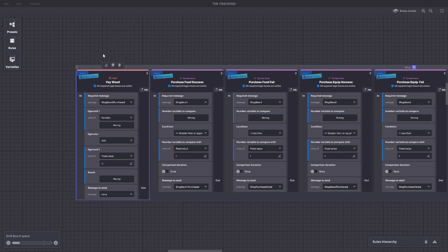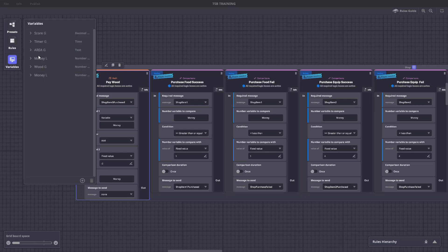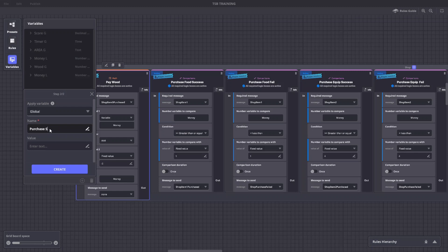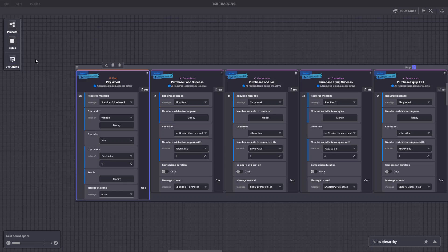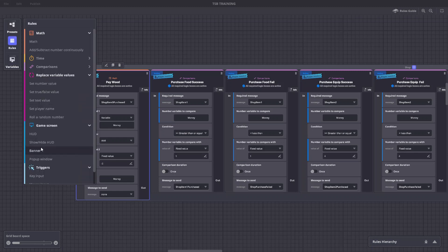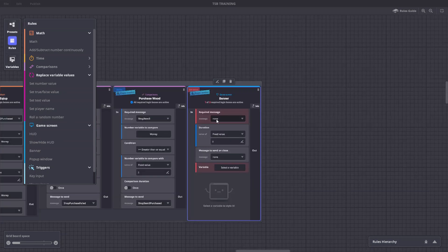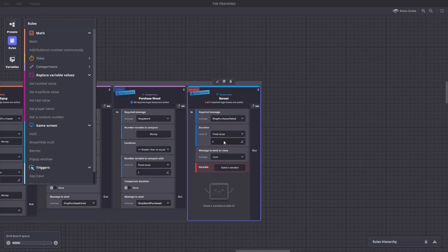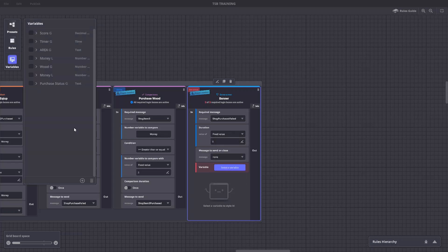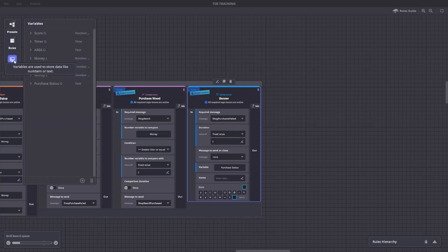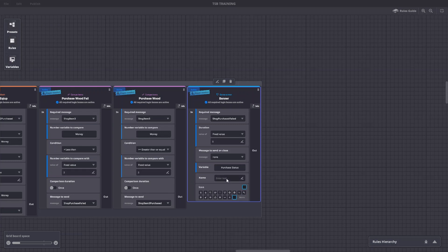Finally, let's add a text variable and a rule to inform players when they don't have enough money. We'll add a new text variable, we'll label it purchase status with a description. Lastly, we'll create a rule banner with the required message shop purchase failed, the fixed value to display of five seconds, and a variable with purchase status.